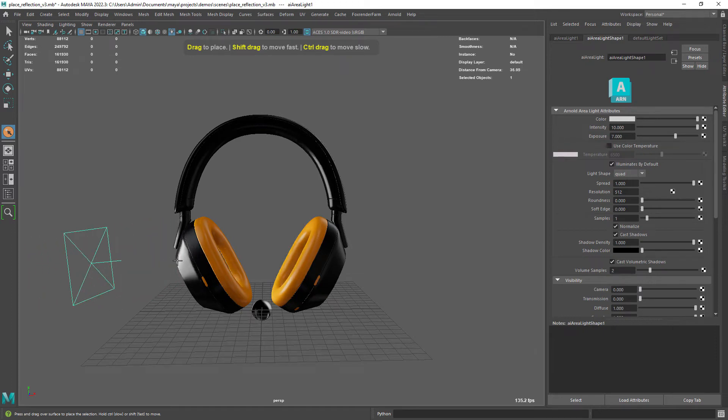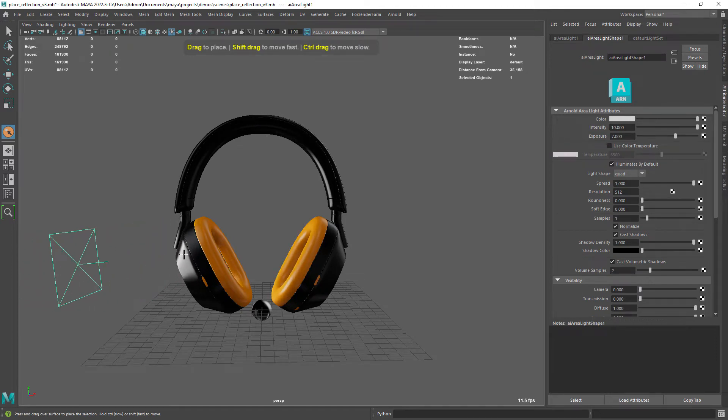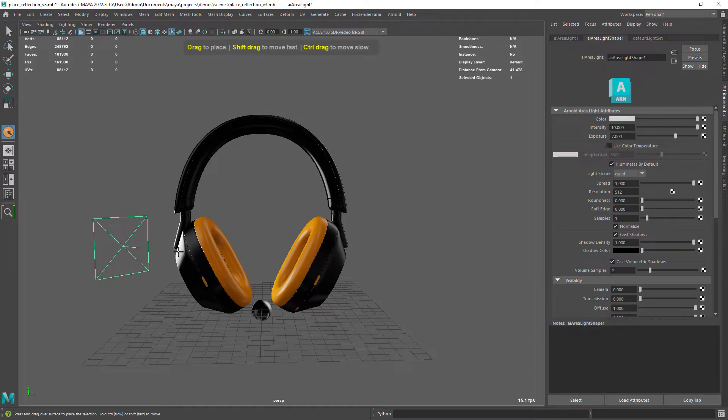Hi there and welcome back! In this quick tip video I just want to show you a great tool for placing reflections on your objects.